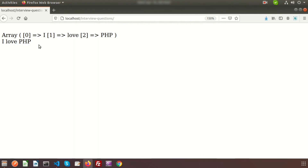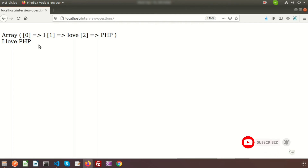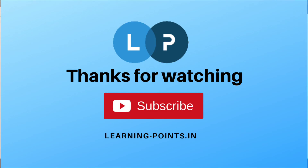This is a very important question for any interview. Don't be confused: implode is used to convert an array to a string, and explode is used to convert a string into an array. There are many other methods for strings and arrays — you can check any reference site. Hope you liked this video. Please like and subscribe to this channel, ask your questions in the comments, and don't forget to share with friends. Thanks for watching and have a good day!